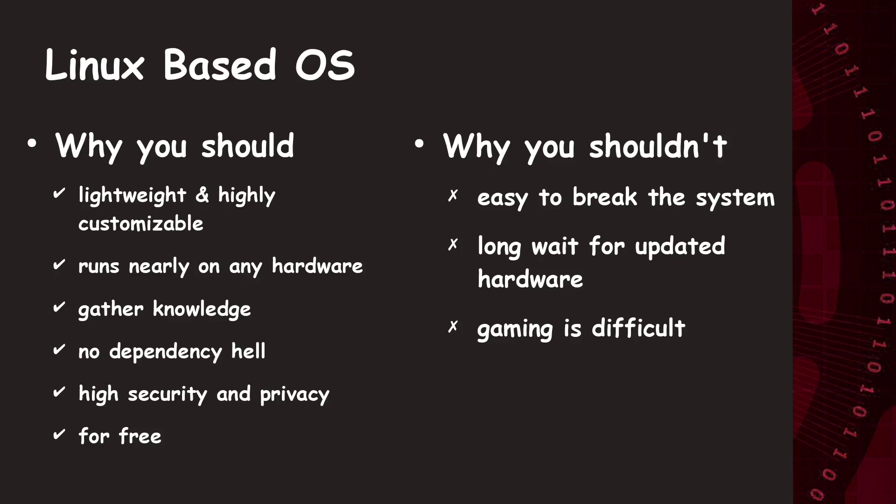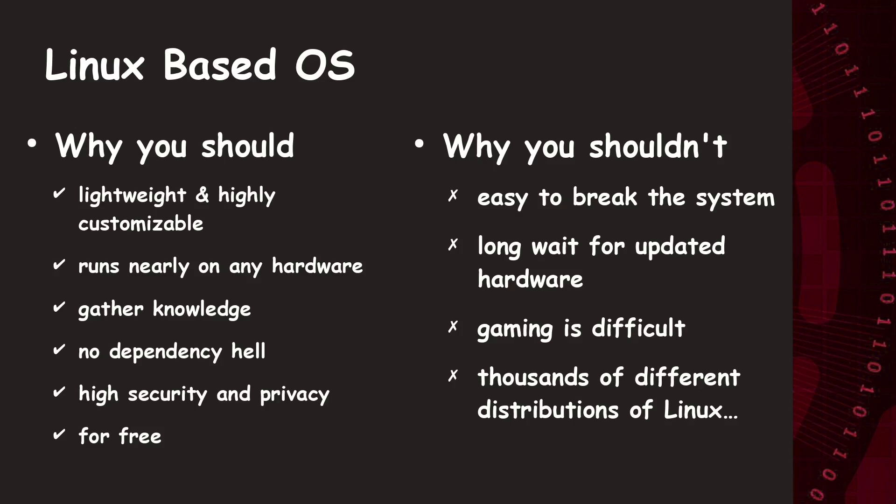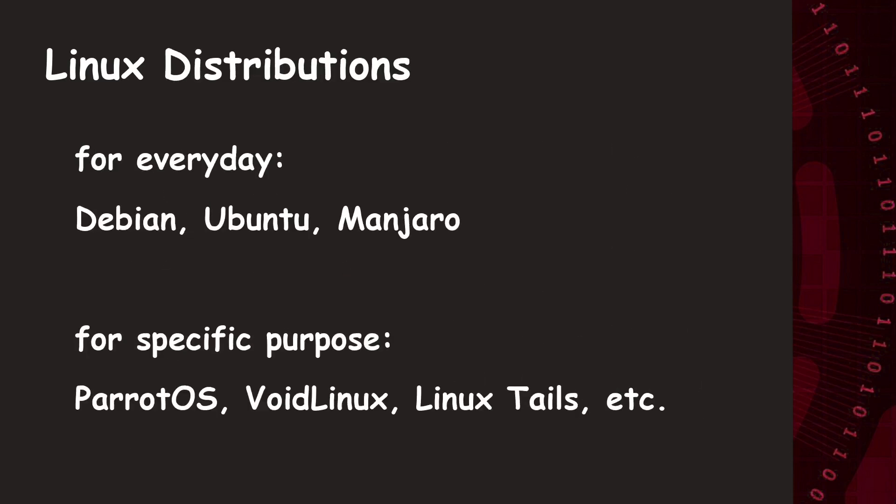One special phenomenon around Linux are the thousands of different distributions of Linux. This is an up and also a down for the user. Since the Linux kernel is completely open source, everyone can build their own user land on top of it. It means another desktop environment, look and feel, and pre-delivered toolset.